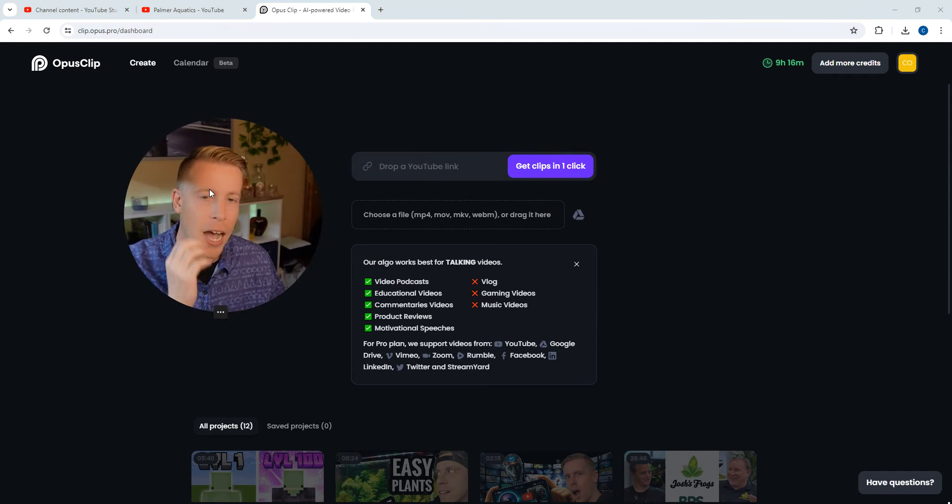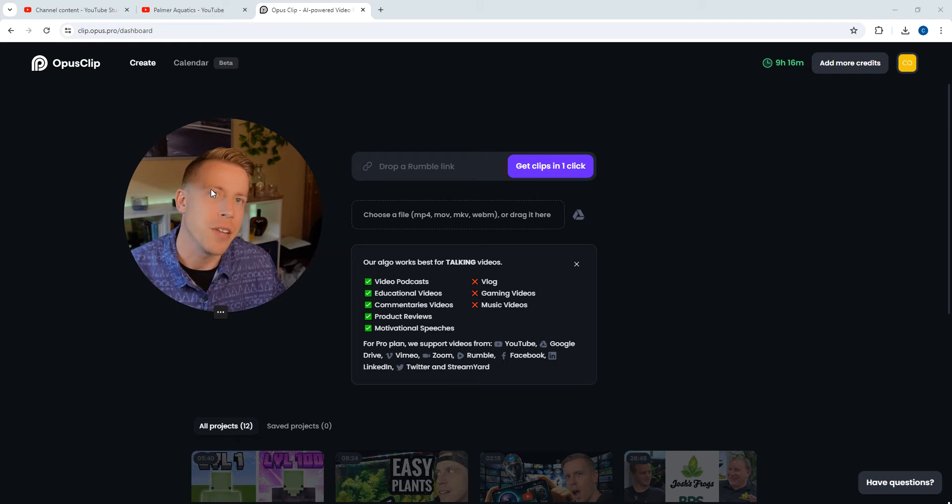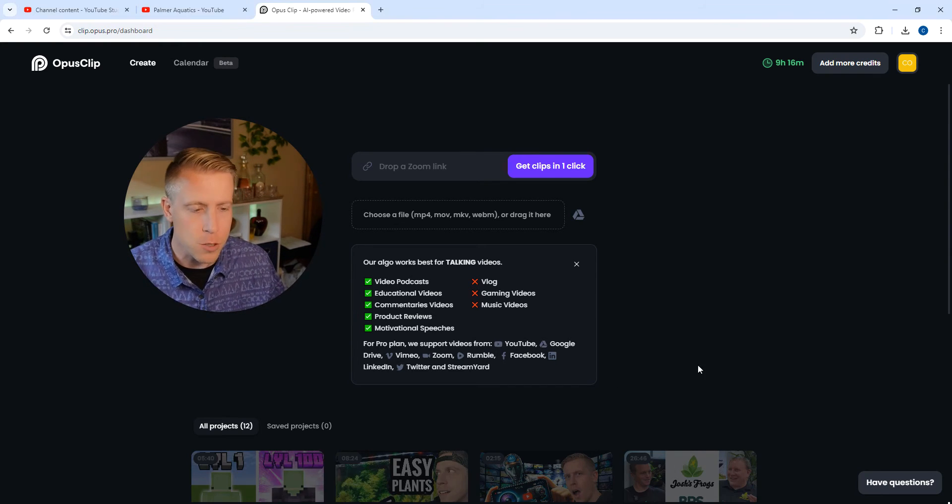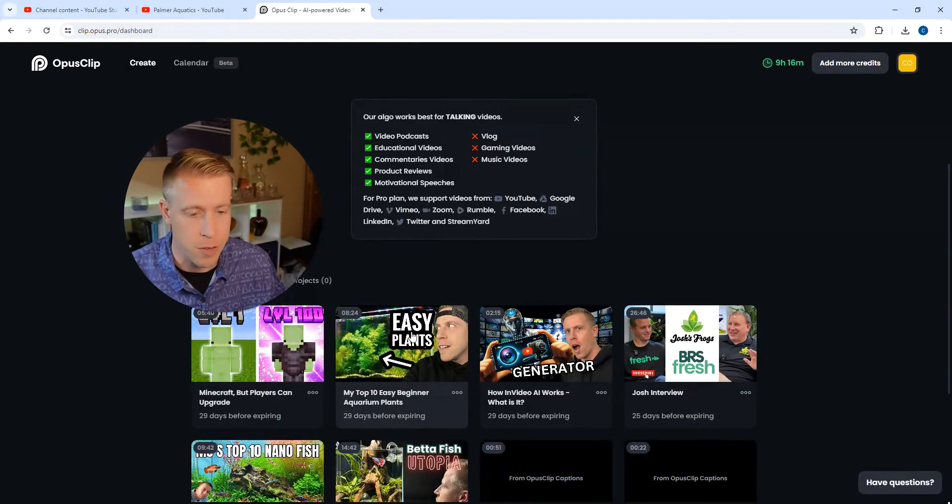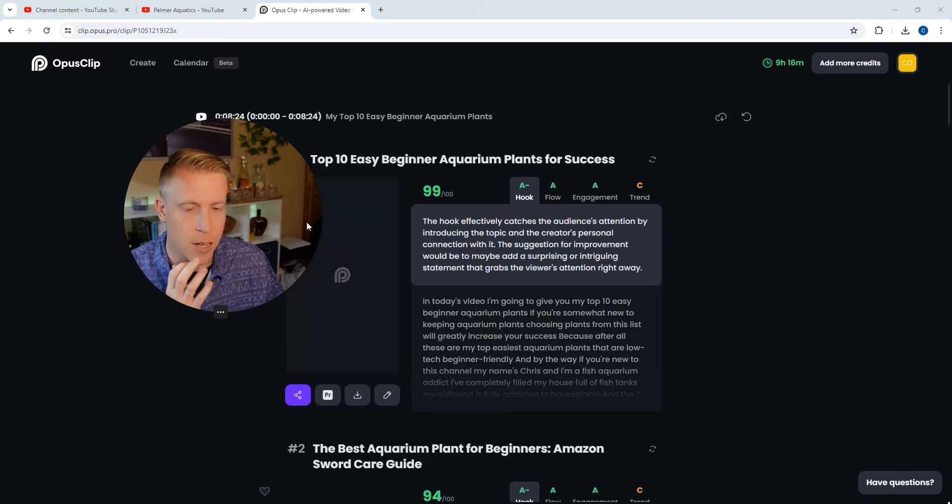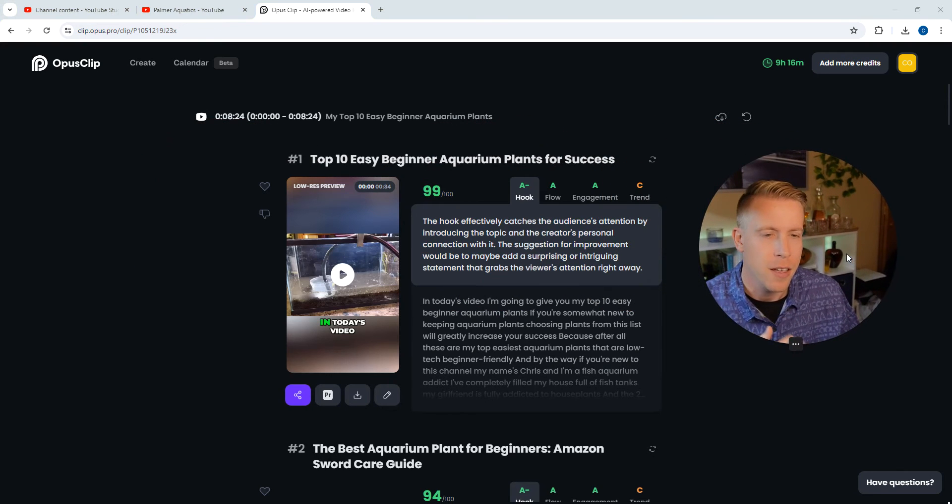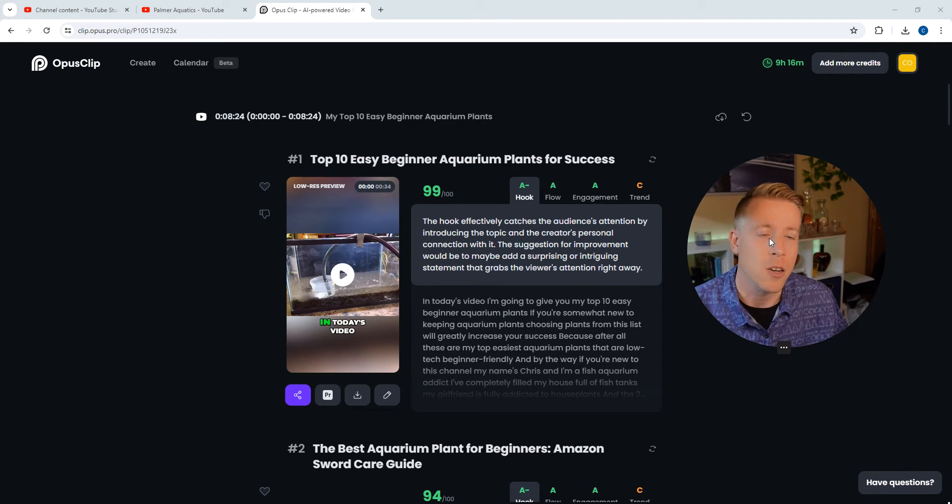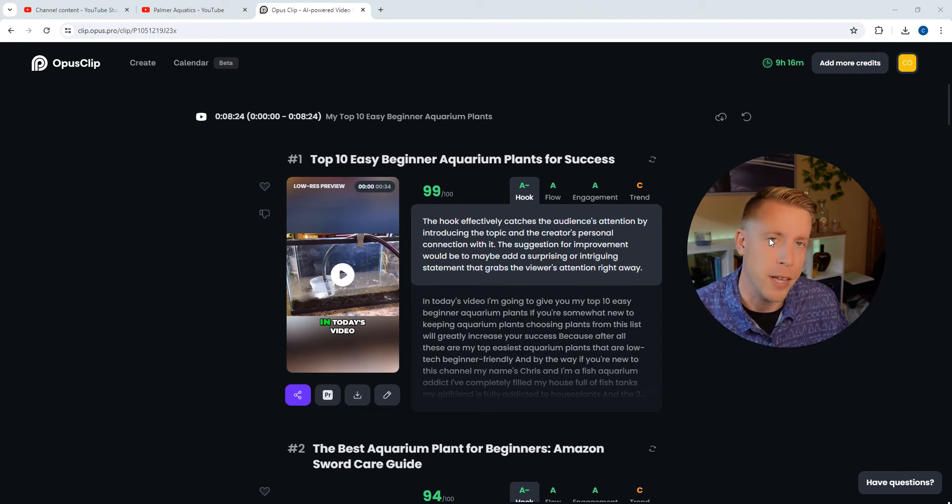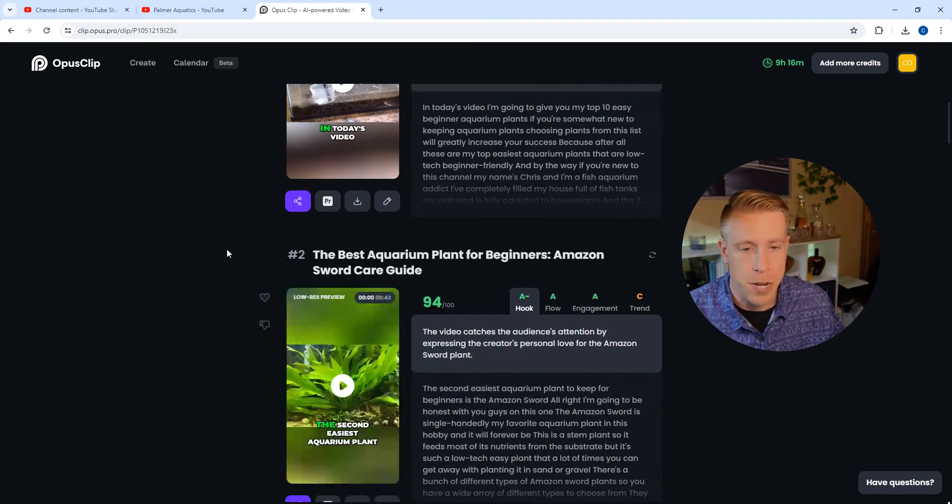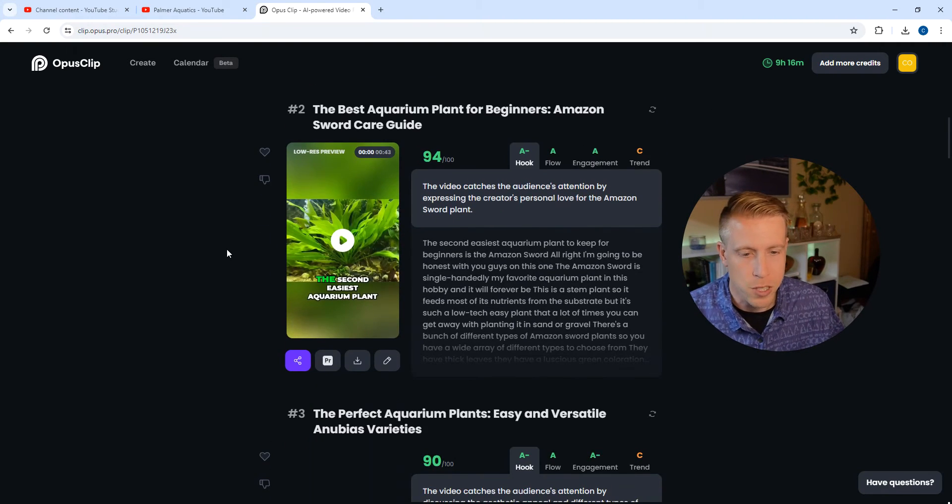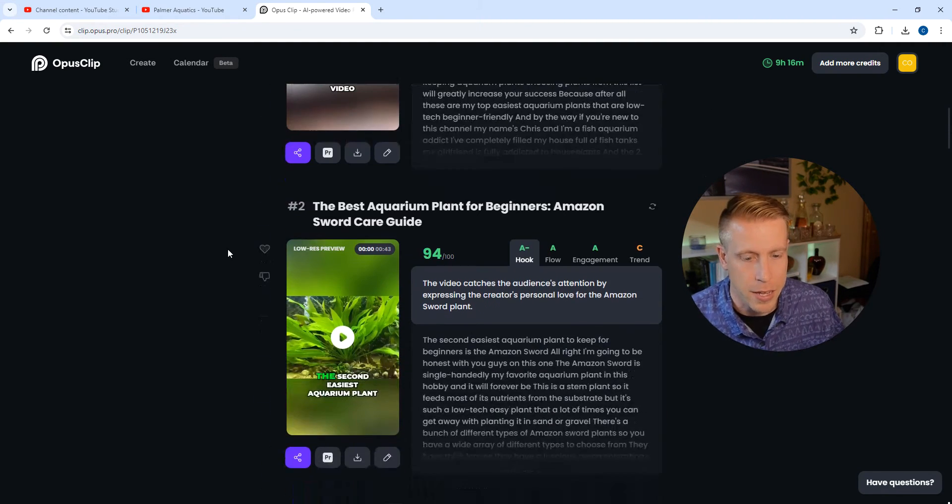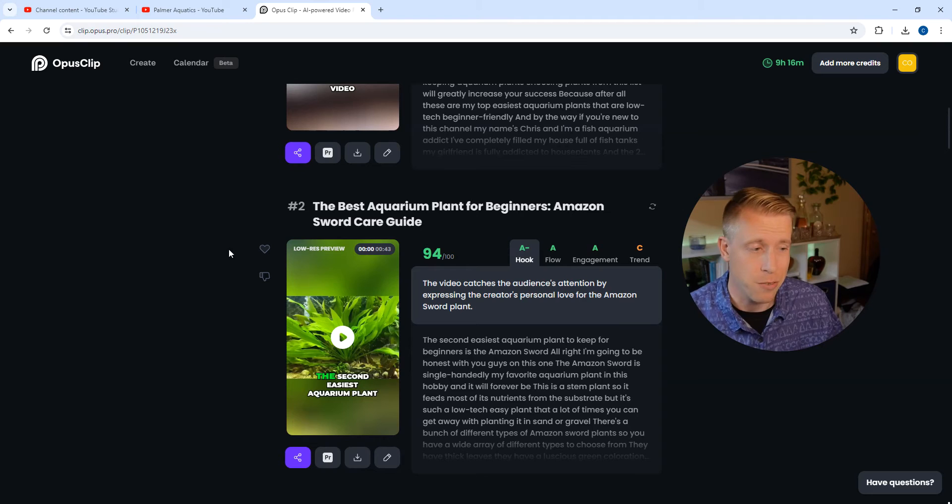But now I'm going to show you how to edit these video clips once you've made these clips, right? So let's scroll down here to the video. Here it is. It's Easy Plants. It's essentially, the video is on the top 10 easy aquarium beginner plants. And these are the clips, right? It gave me 14 different clips, and it's really fascinating.